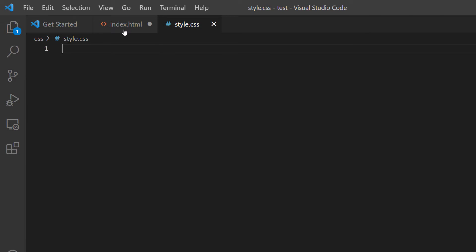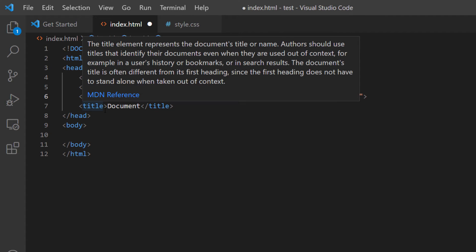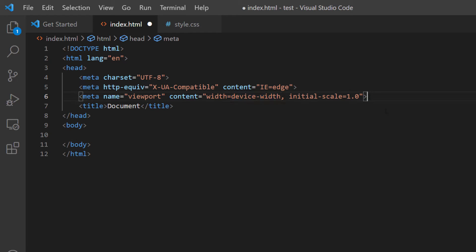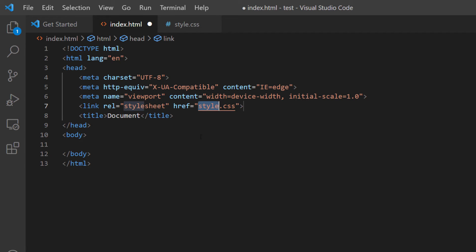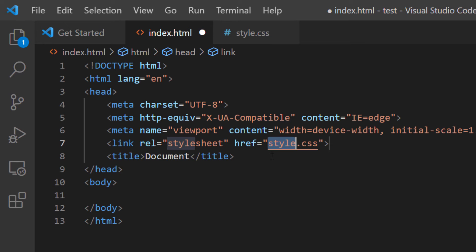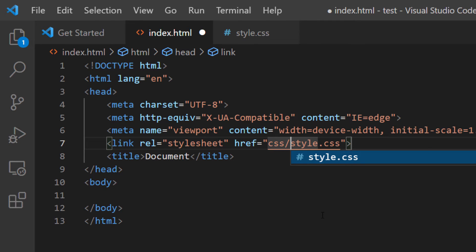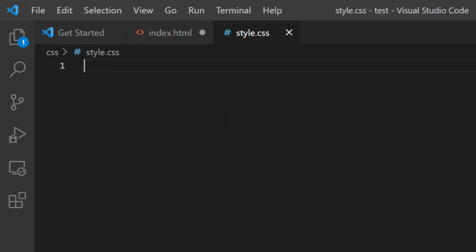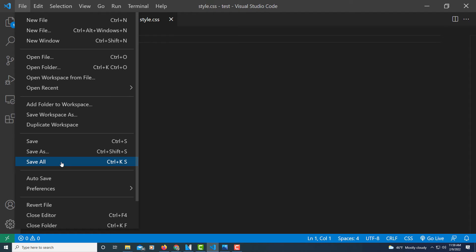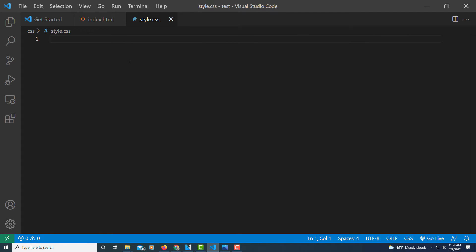Now I'll hop back to my index file and link it to my CSS file. I'll go just above the title tags, hit enter, type 'link' and click the wrench option that says 'link: CSS'. Since my file is in a folder called 'css', I'll add 'css/' before the filename, making it 'css/style.css' — everything is case sensitive. I'll hover over the path and click Follow Link to confirm it opens my CSS file. Files are linked properly. I'll go to File > Save All.